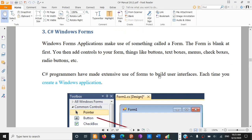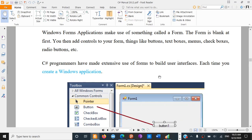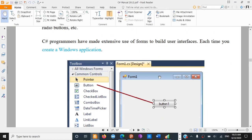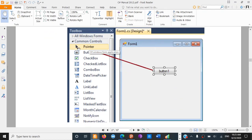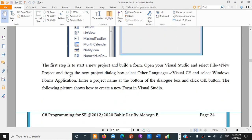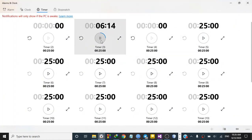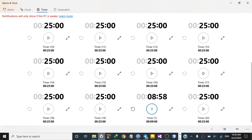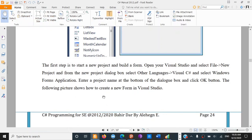If you want to use C# programs, programs have made extensive use of forms to build user interfaces. Each time you create a Windows application, you can use C# with controls such as check box, check list box, combo box, and list view.